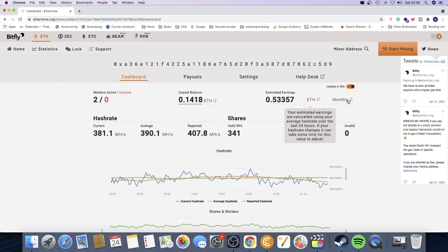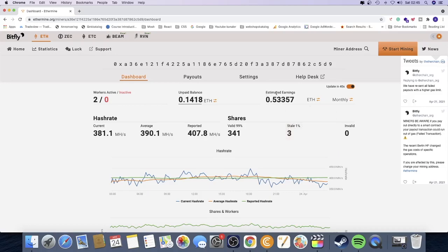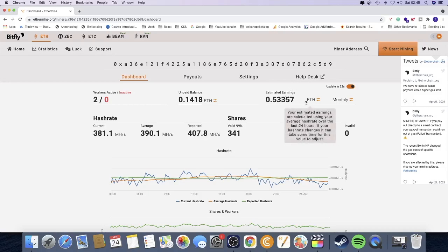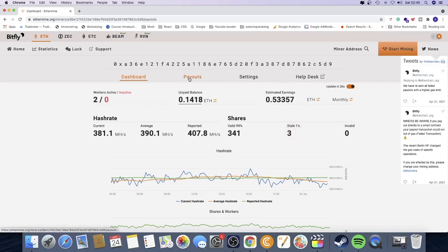So I'm making about 0.53 Ethereum each month. This is just an estimated earnings. I'm going to calculate more precisely how much I make each month in dollars. So what I need to do is I'm going to go to payouts.